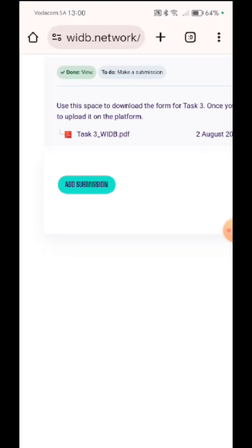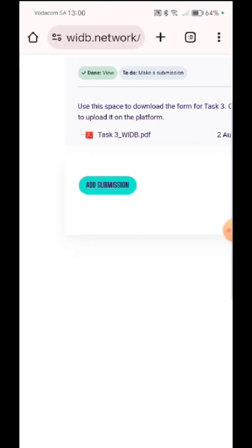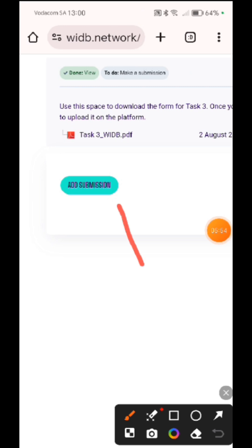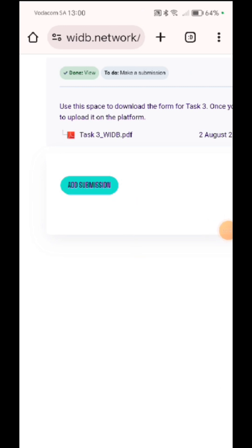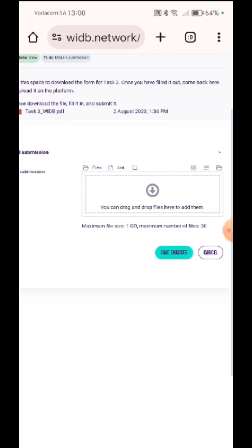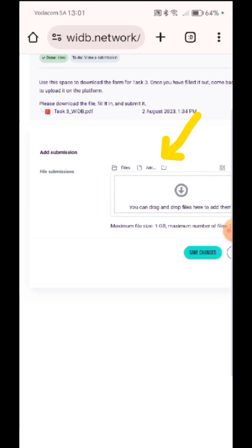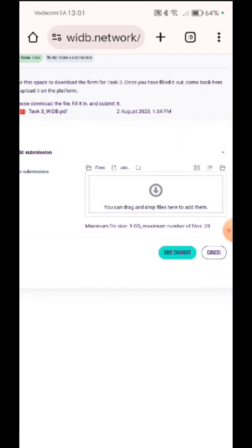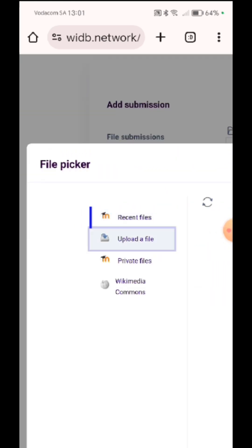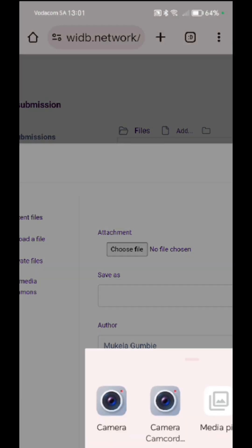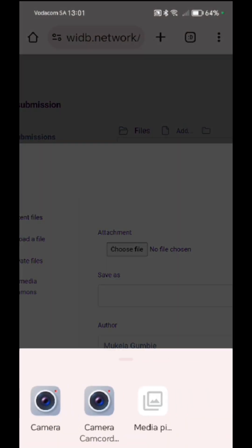Okay. Here we are on the website. Then click there where it says add submission. So I click where it says add submission. And then I have to put it here. Upload a file.